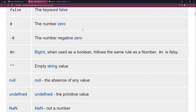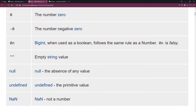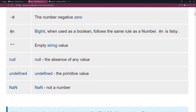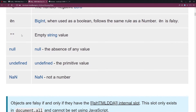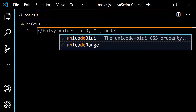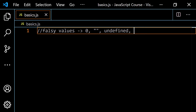There are eight falsy values listed, but we're going to work with five. We have the keyword false, then the number zero — we don't need to worry about negative zero, it's just zero. Then we have the empty string, null, undefined, and not a number. I'm going to make some comments in the code editor and list the falsy values: zero, the empty string — it can't be a string with a space — undefined, null, and NaN.